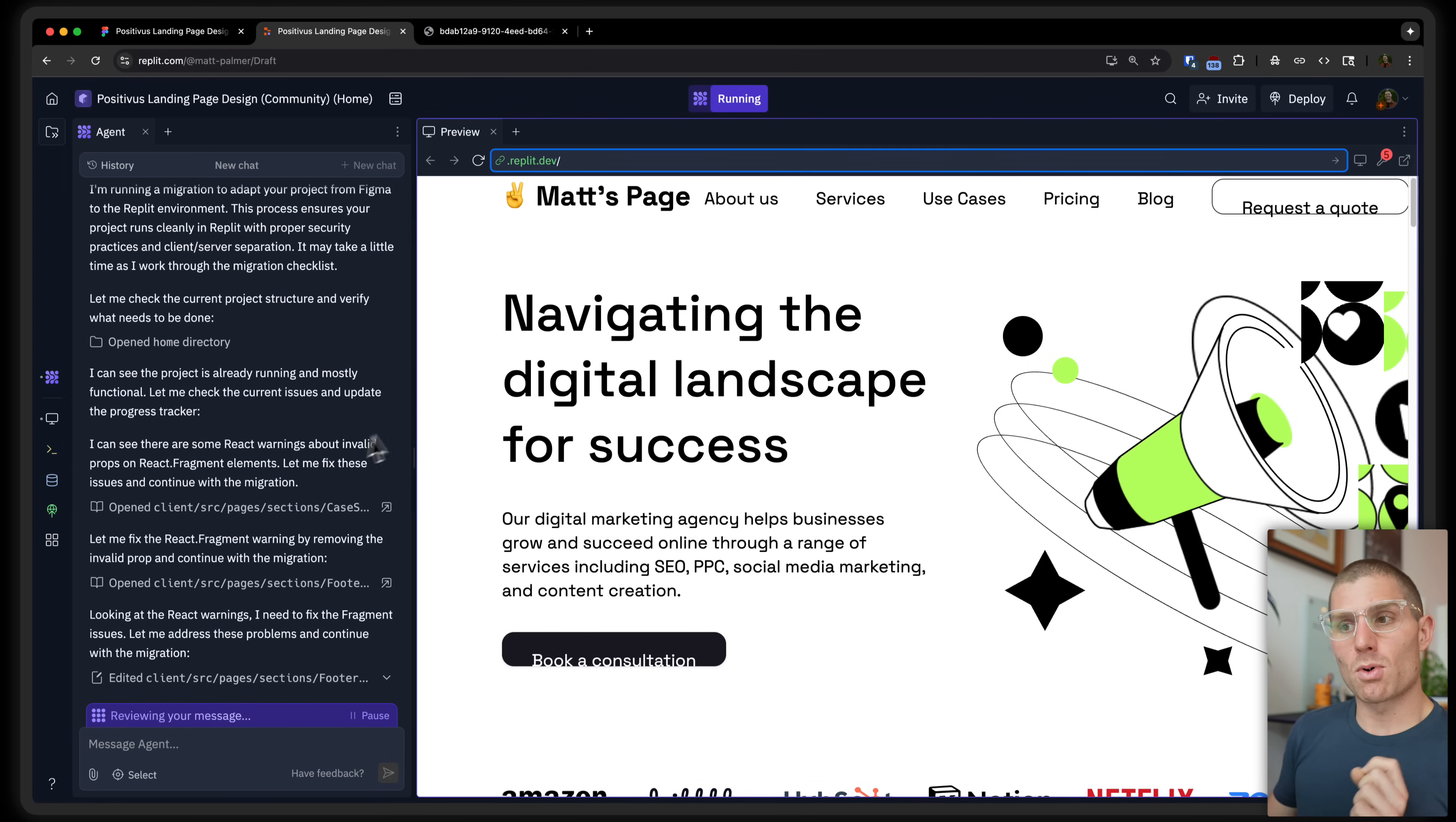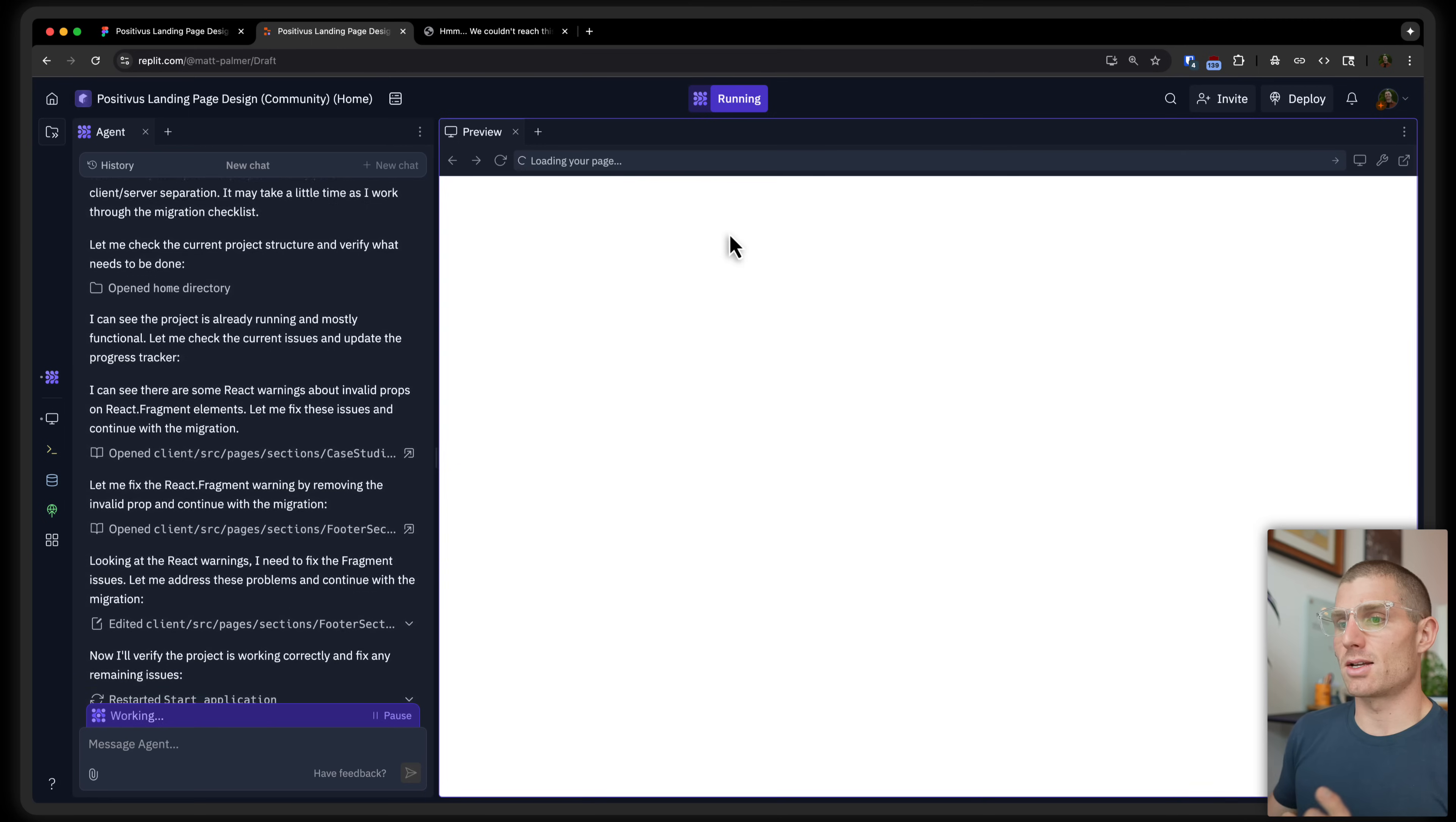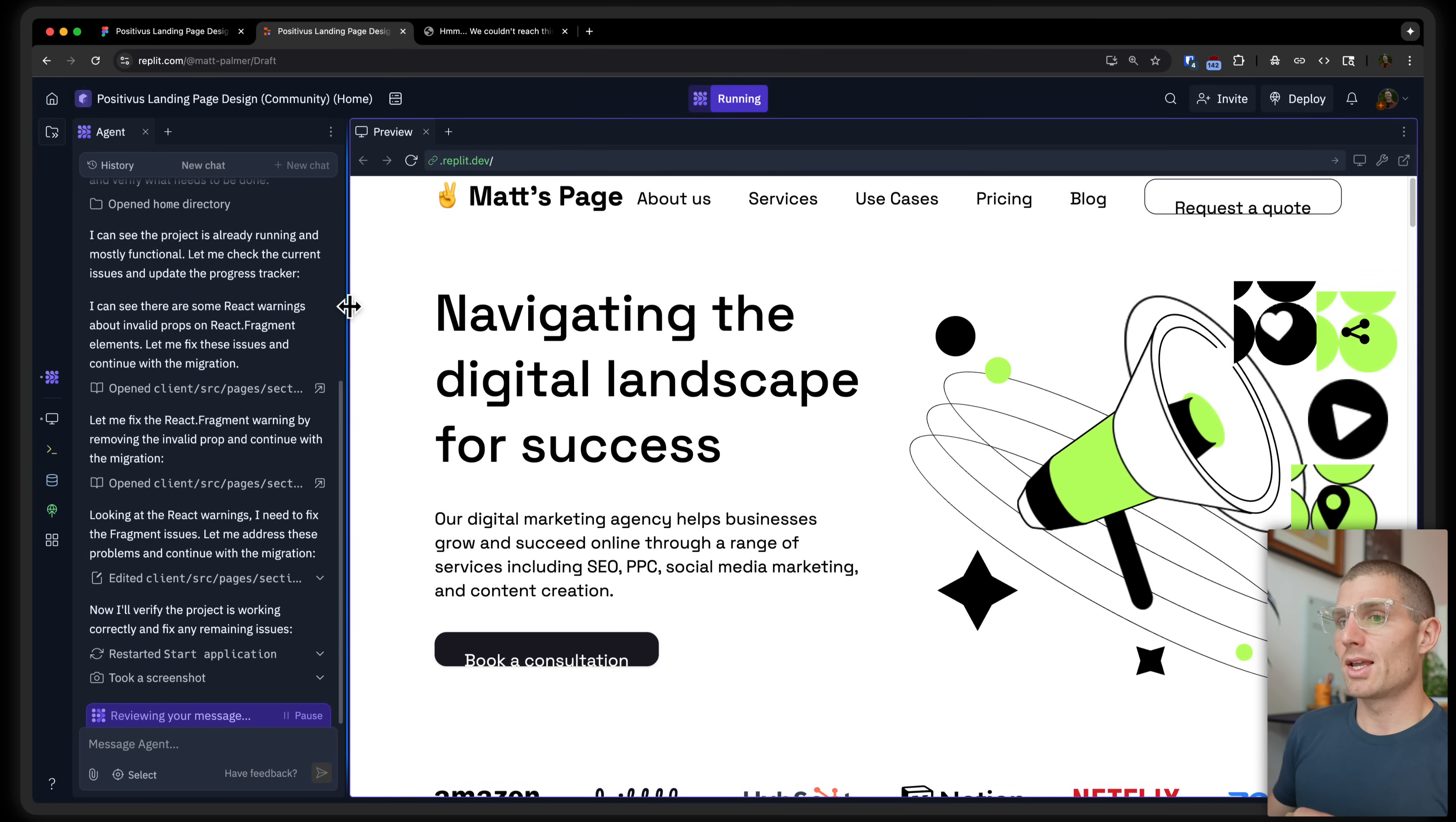First, let's point out that Agent here brought the project in and is now just fixing errors. So it's going through and trying to make things work a bit better. There were some console errors. You saw a little notification up there. Looks like we still have a few. But Agent's going to polish this up and make sure it works.